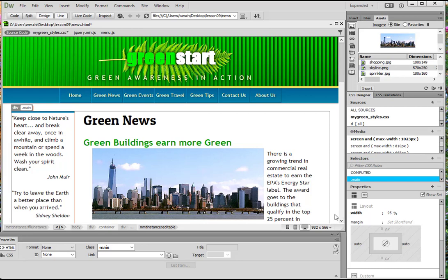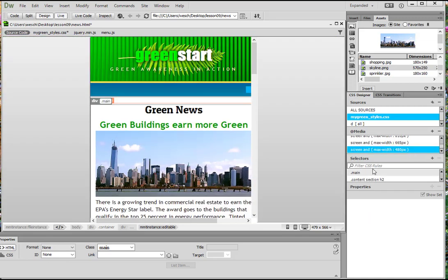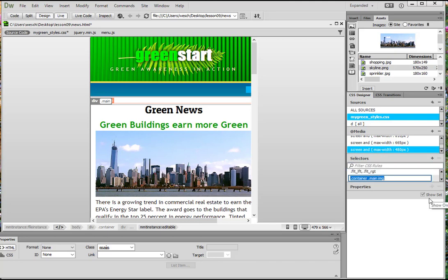Now let's add another one. We're going to this time look at our media query for mobile devices, the 480. So my green styles and then go down and find 480. And then we're going to search for .content.full again. Ah, it's not there. We did not create that selector yet for this media query, so let's go ahead and create it.